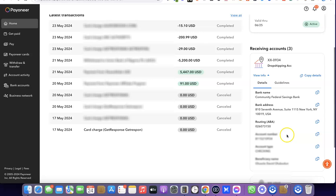If you want to share the routing number, all you simply need to do is copy the routing number, copy the account number, then the beneficiary name, and send it to whoever wants to send payment to you. That's how easy it is — you can easily use Peony to create a US bank account, copy your bank account details, and send it to your payee.